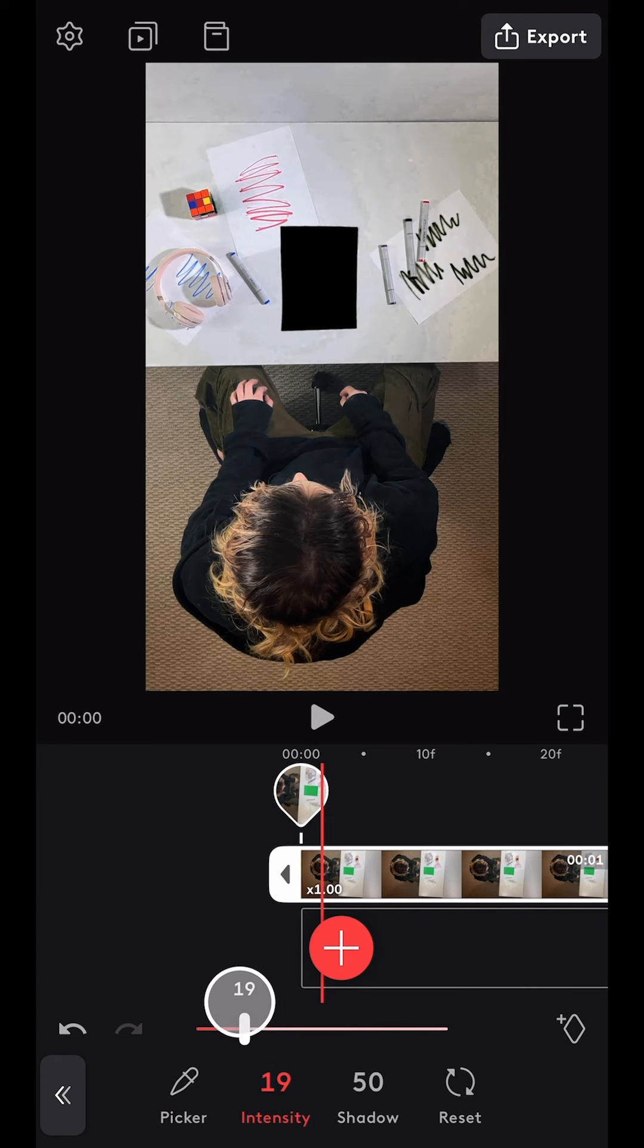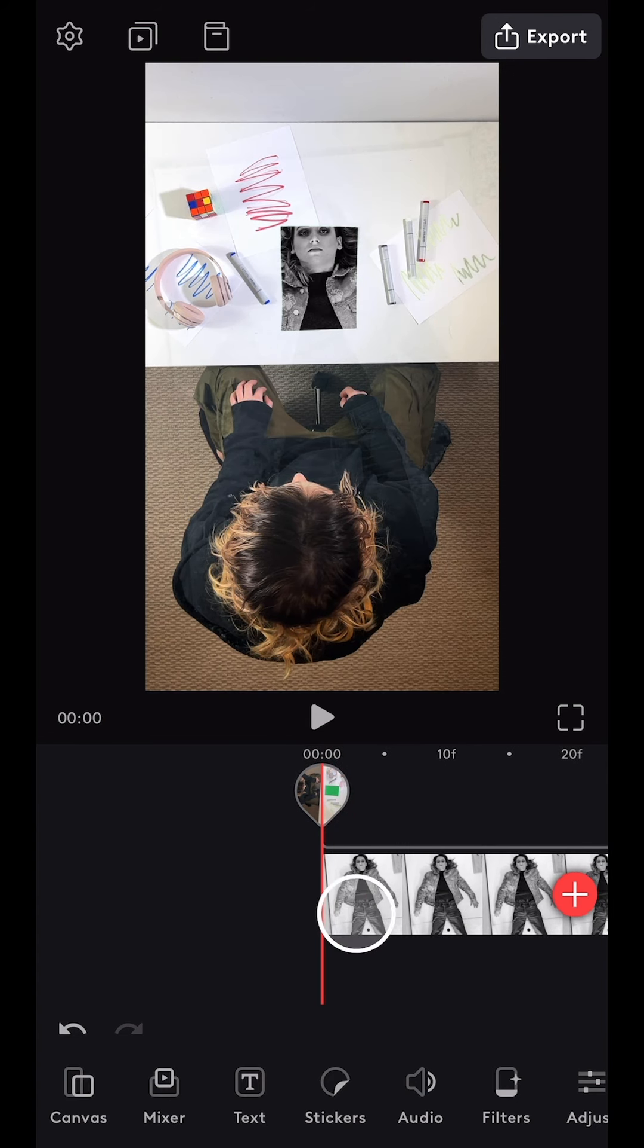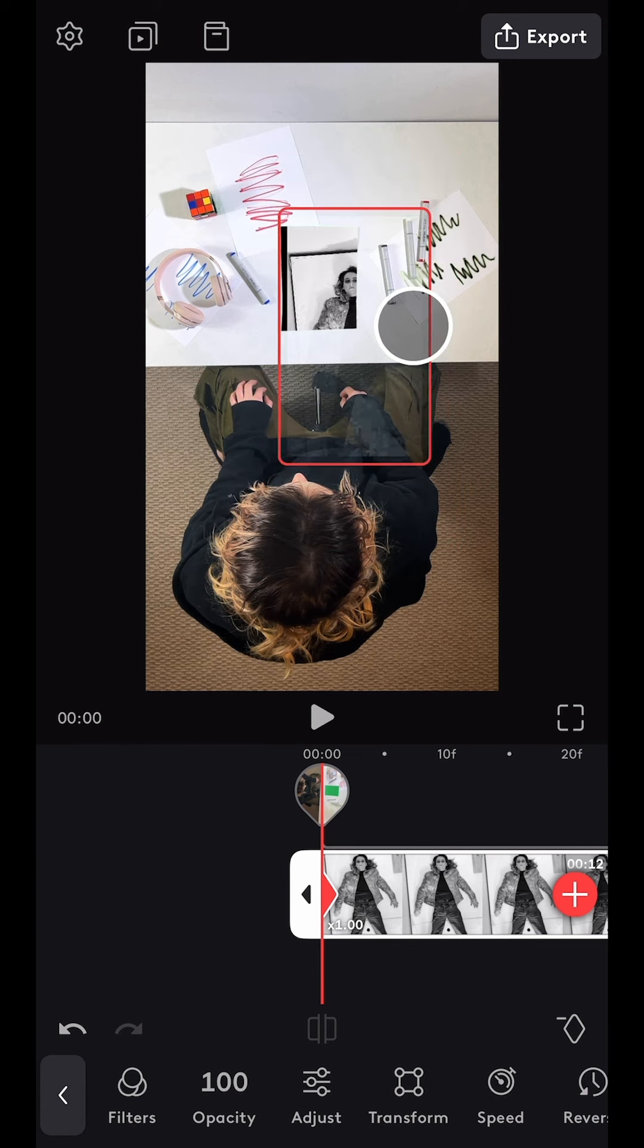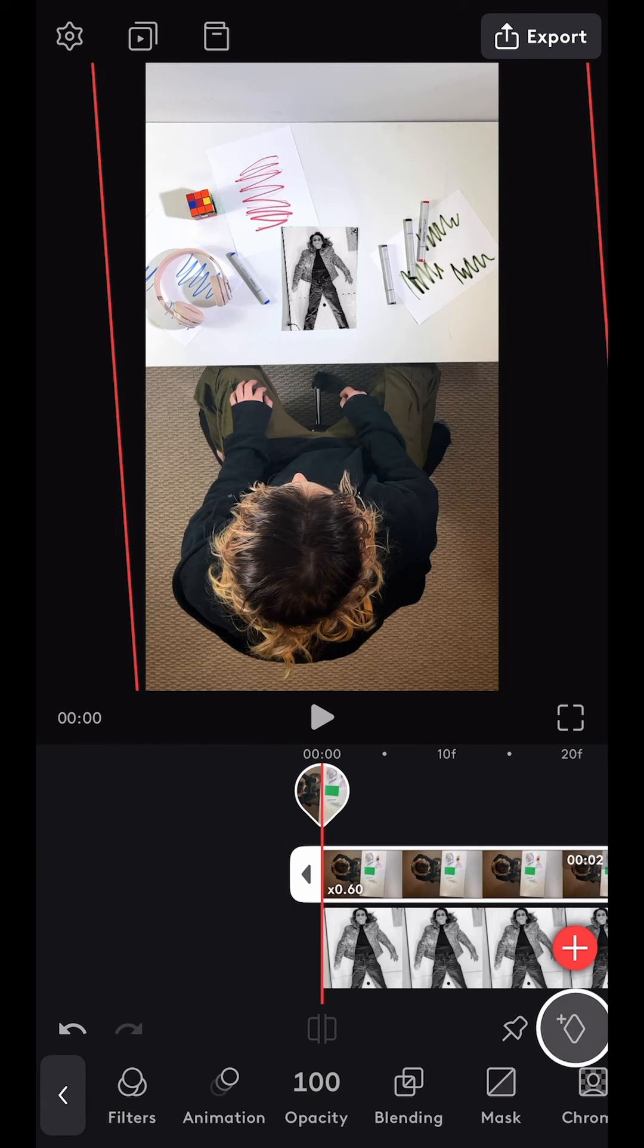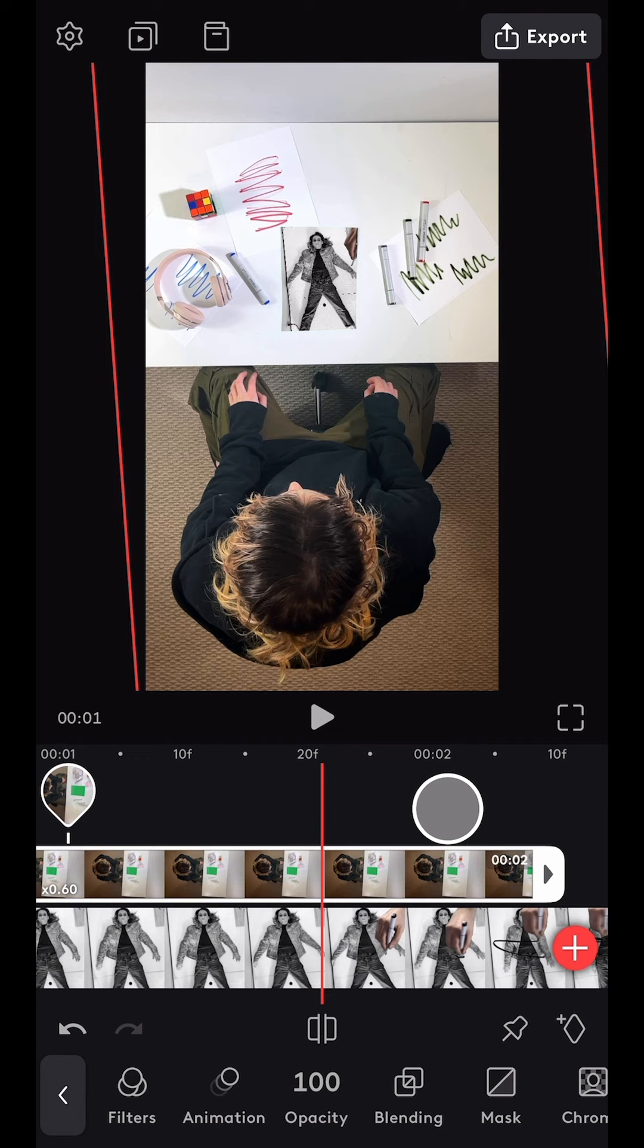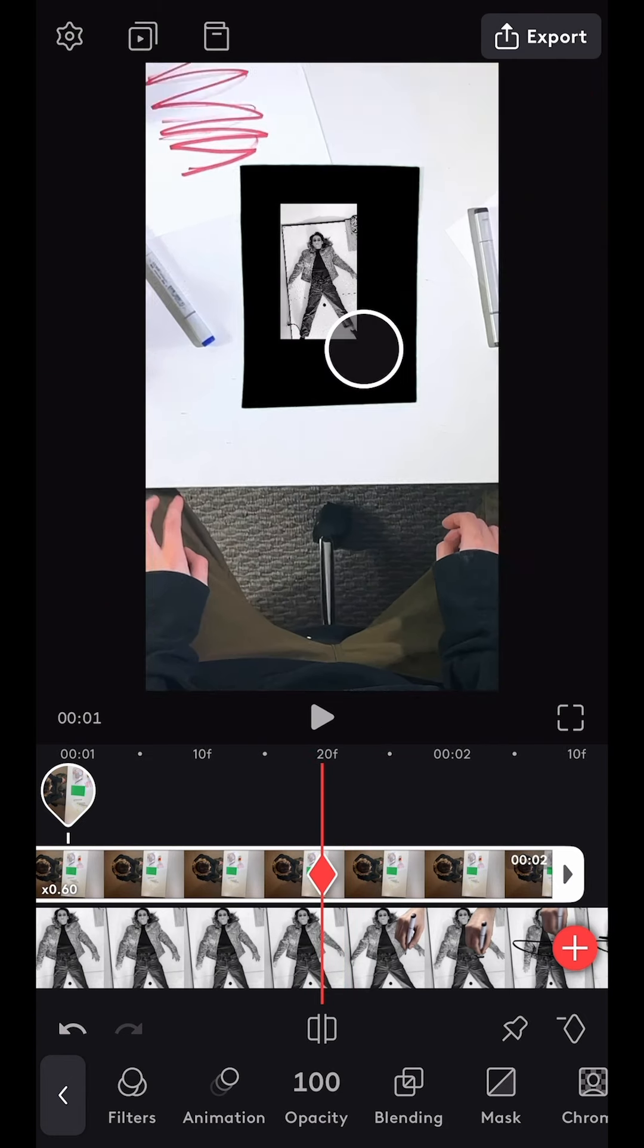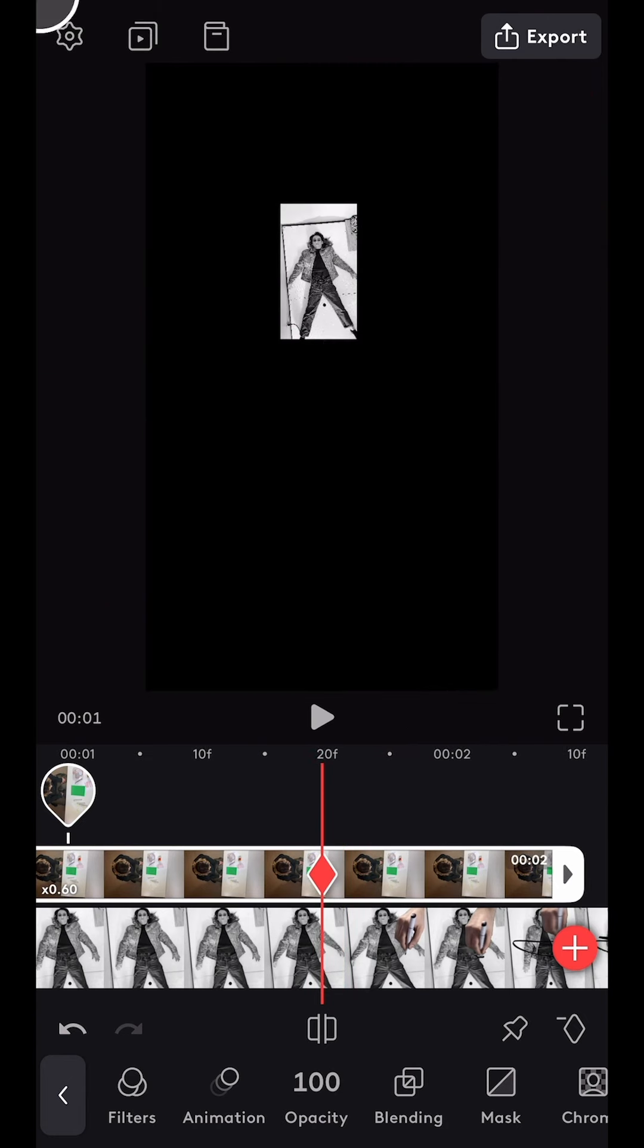Next I imported the earlier sequence directly underneath and resized it to the dimensions of the paper. Then I created a zoom animation by starting at the beginning of the timeline, adding a keyframe, and then moving a few seconds down the timeline and resizing the clips so the paper filled the frame.